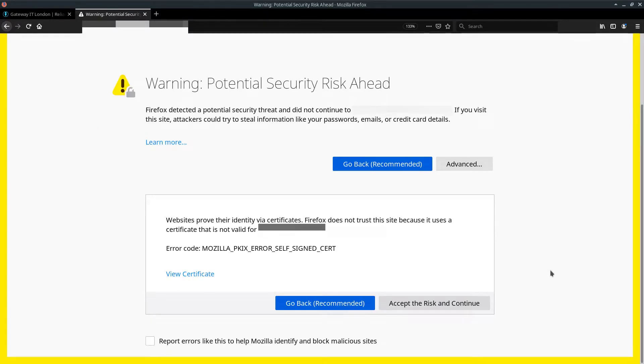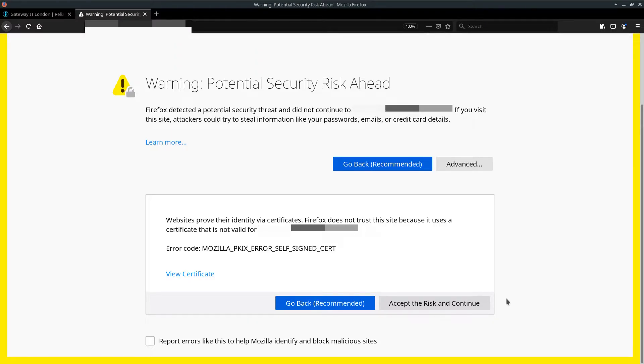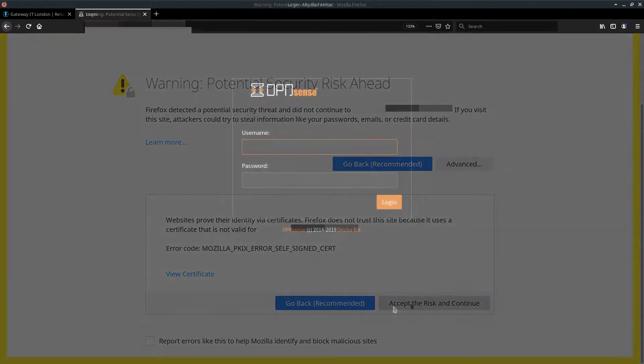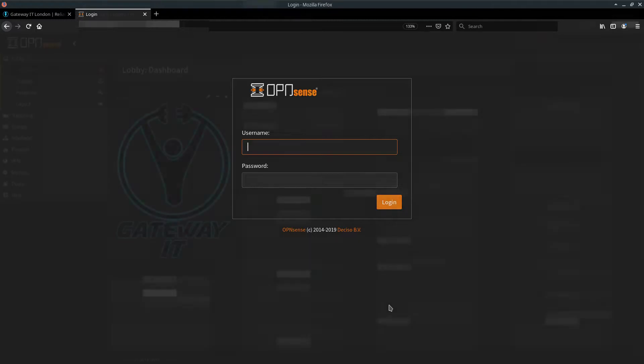So on the screen in front of me, I have a fresh OPNsense firewall system that I want to load my certificate on. First off, let's accept the self-signed security risk and continue. Now I'm going to type in our admin credentials and blur them out. But you probably know how to log into your own firewall, don't you?